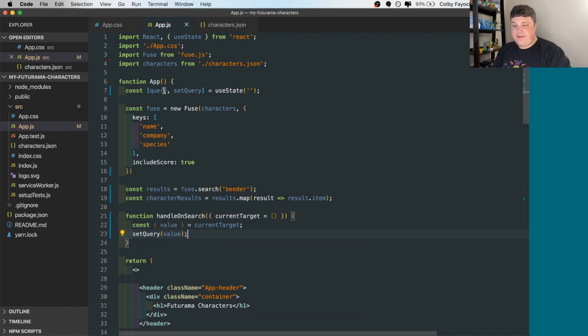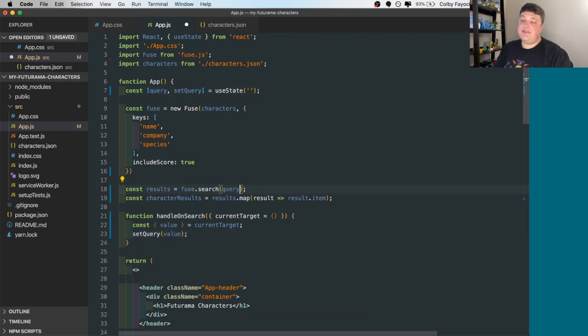And then finally, we want to take that query and we want to update that view search instance to use that query.